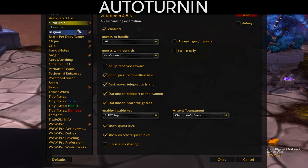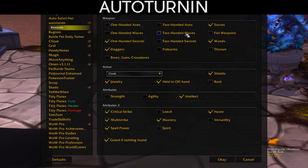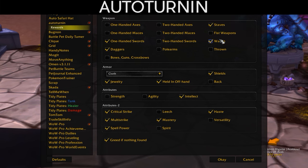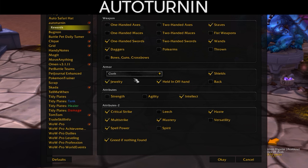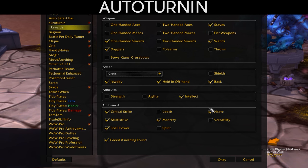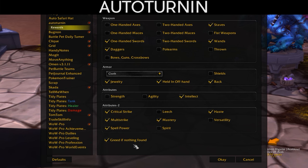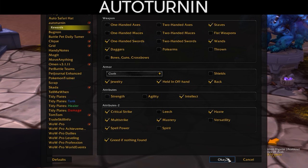I set quests to All. You can specify which item types you want as quest rewards — since I'm a mage I have staves, swords, and daggers selected, plus cloth armor. You also select your main and secondary attributes. Make sure to enable 'Greed if nothing is found.' If the add-on finds duplicate reward options, like a wand and a staff, you'll be able to choose manually.